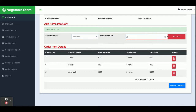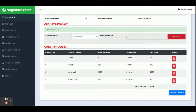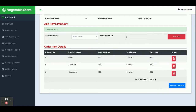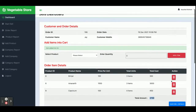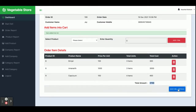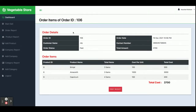You can see the price is calculating automatically. If you want to delete any item you can delete it and the total cost will be recalculated automatically, adjusted according to the remaining items. Once you complete the sales details, just click on Save Sales Details and all the information on this page will be saved inside the database. You can see the information has been saved and the order number is 106.